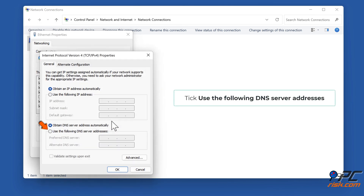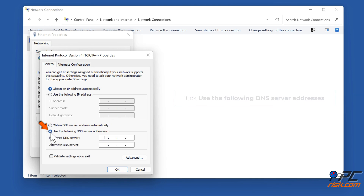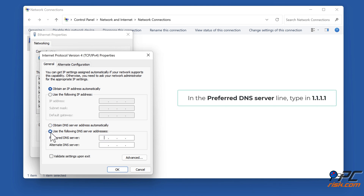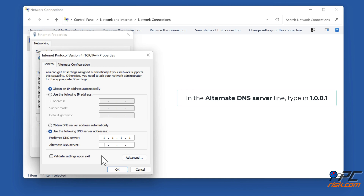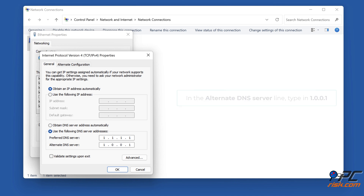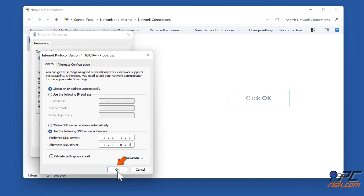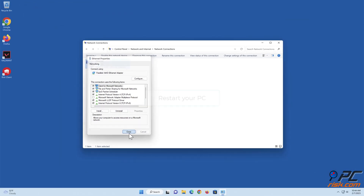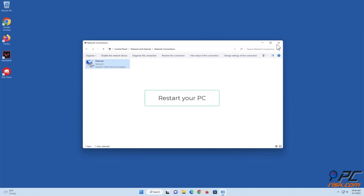Tick 'Use the following DNS server addresses.' In the Preferred DNS Server line, type 1.1.1.1. In the Alternate DNS Server line, type 1.0.0.1. Click OK, then restart your PC.